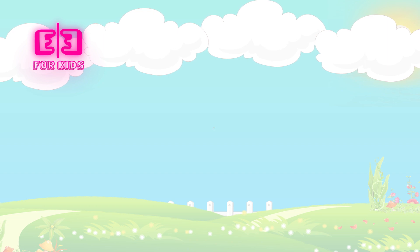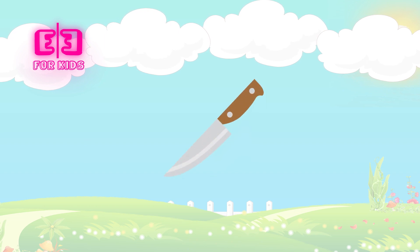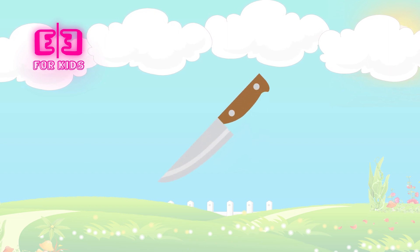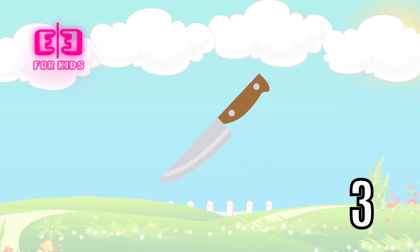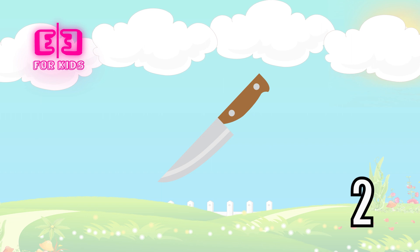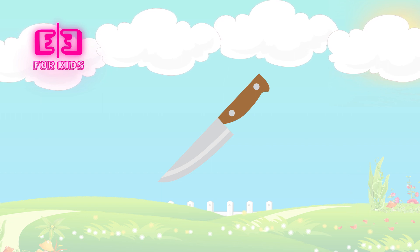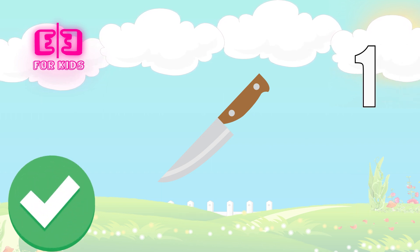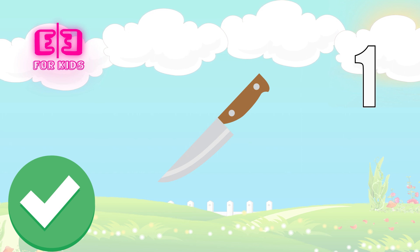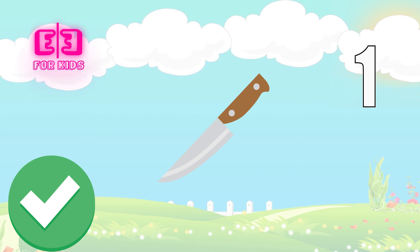How many knives are there on the screen? Three, two, one. Correct, kids. There is one knife on the screen.